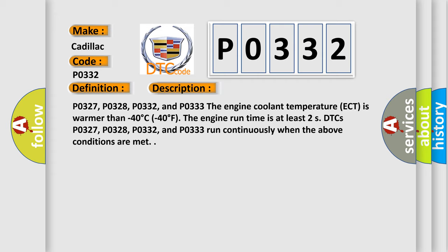P0327, P0328, P0332, and P0333. The engine coolant temperature is warmer than minus 40 degrees Celsius (minus 40 degrees Fahrenheit). The engine run time is at least two seconds. DTCs P0327, P0328, P0332, and P0333 run continuously when the above conditions are met.